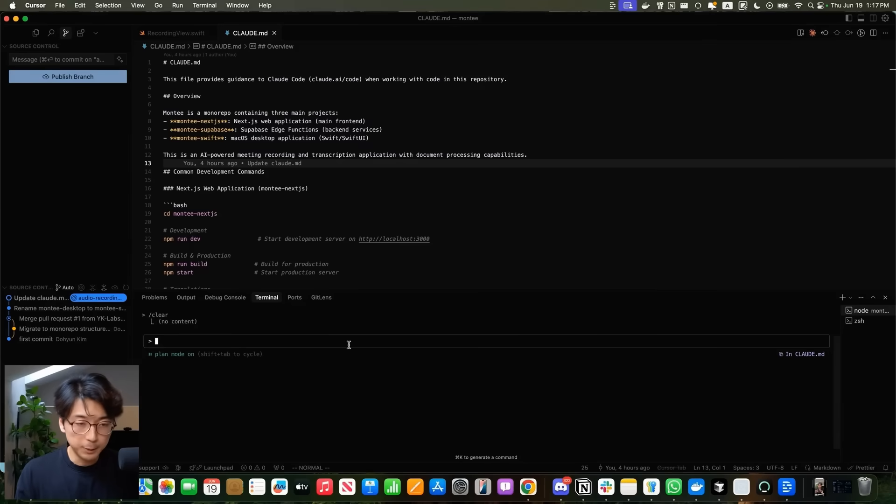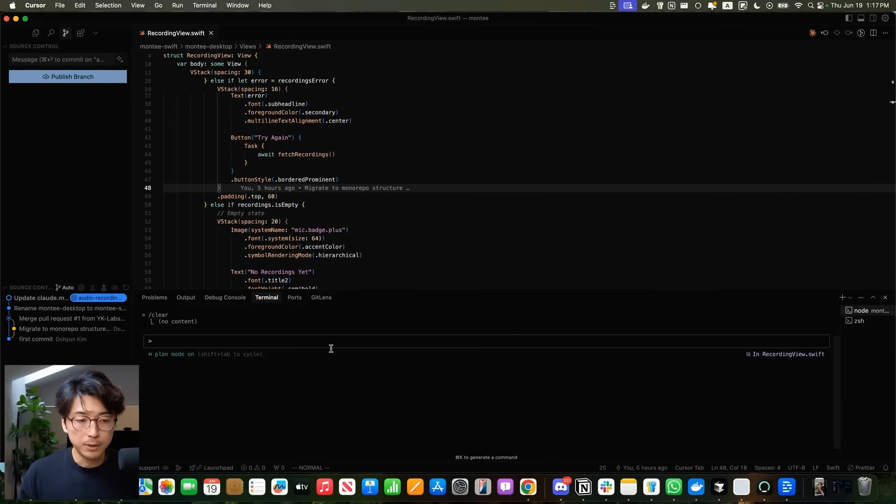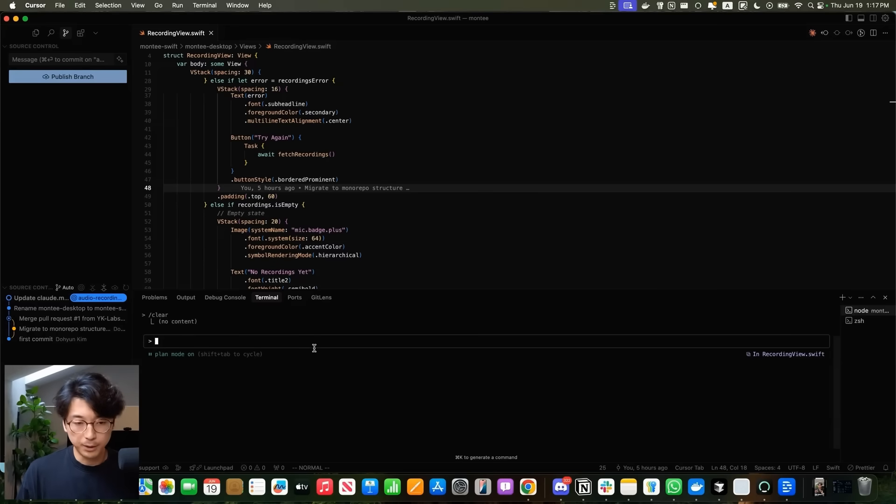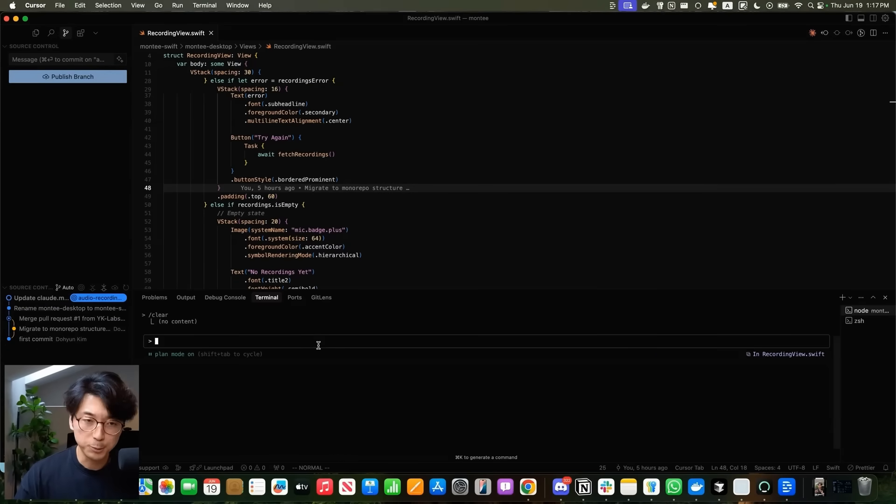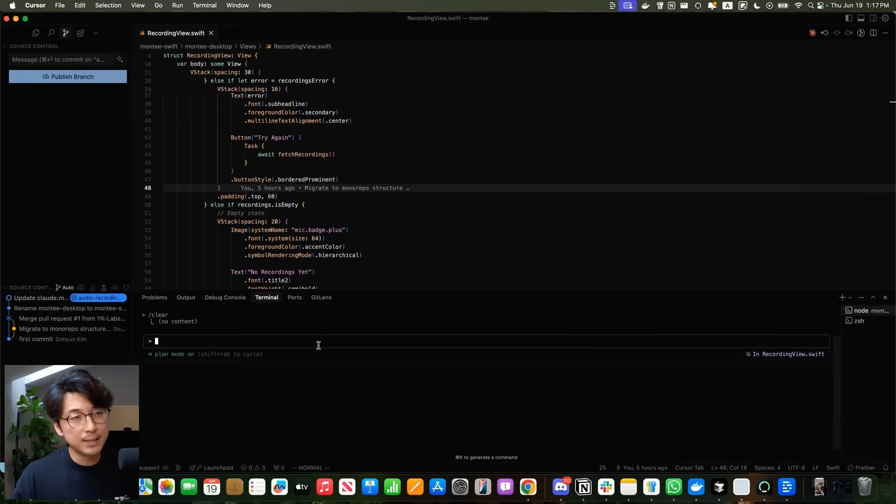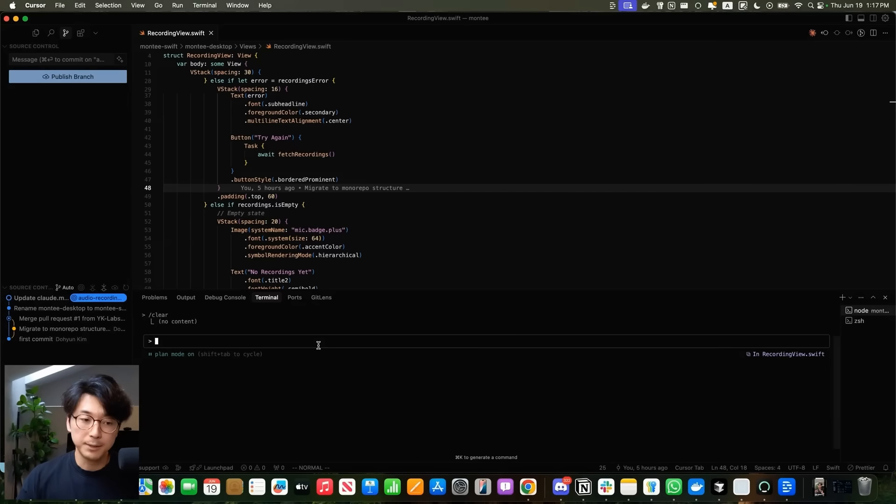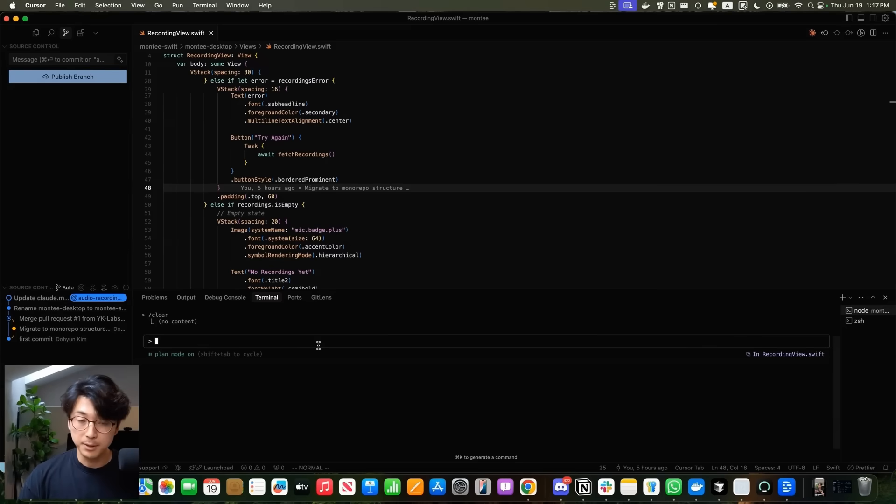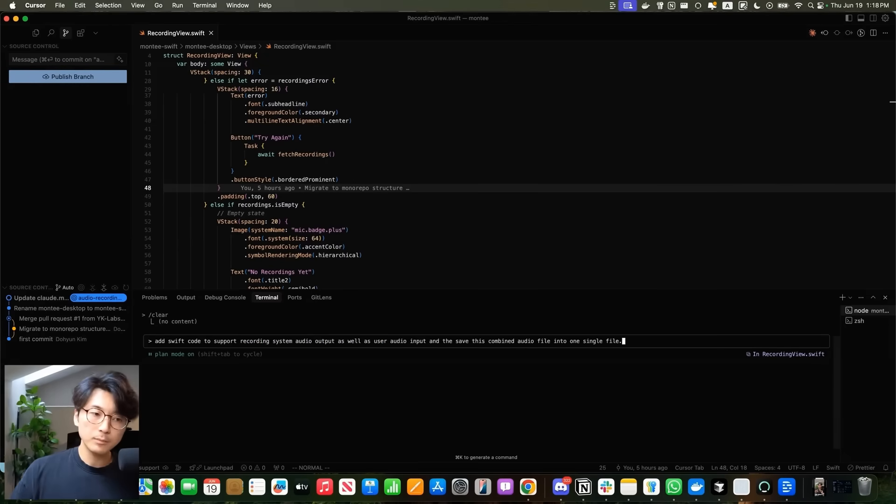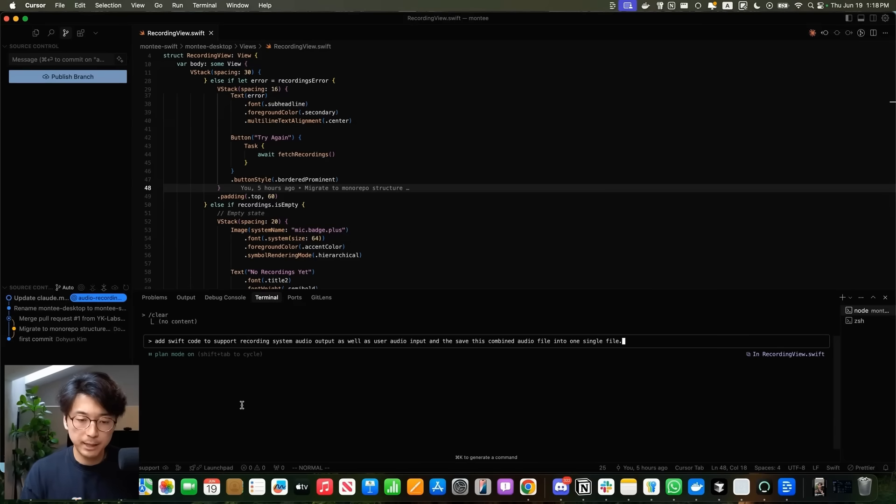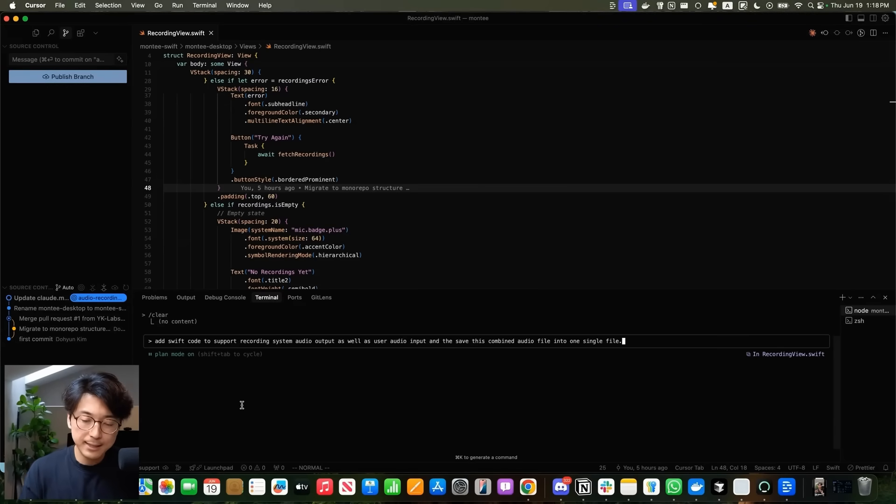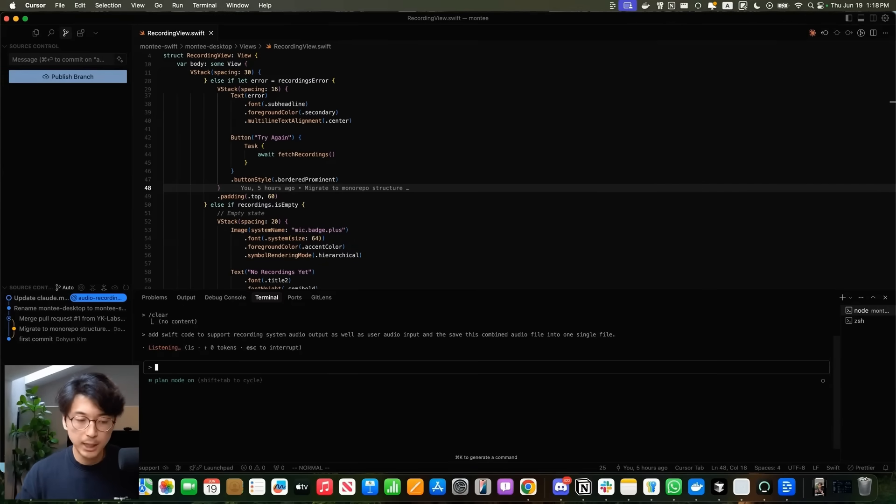First I'm going to give it a prompt of what changes I want to make. I'm working on a small Swift app and I want to build a meeting recording tool, a desktop app that can listen to all the system audio input as well as my microphone audio output and combine it into one final audio file to record meetings. So I wrote out a quick prompt saying add Swift code to support recording system audio output as well as user audio input and then save this combined audio file into one single file.